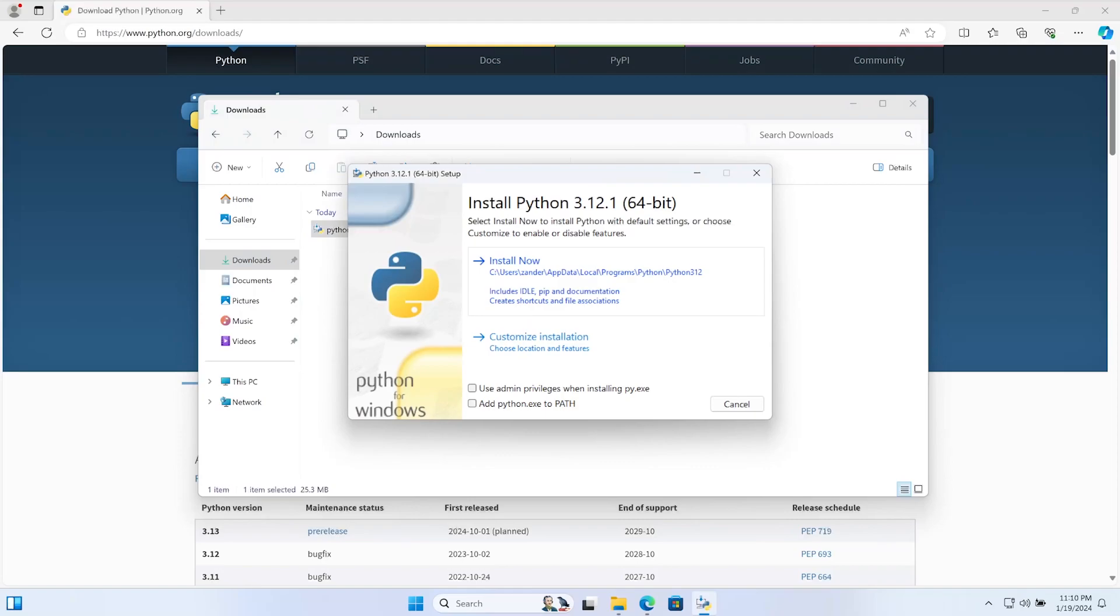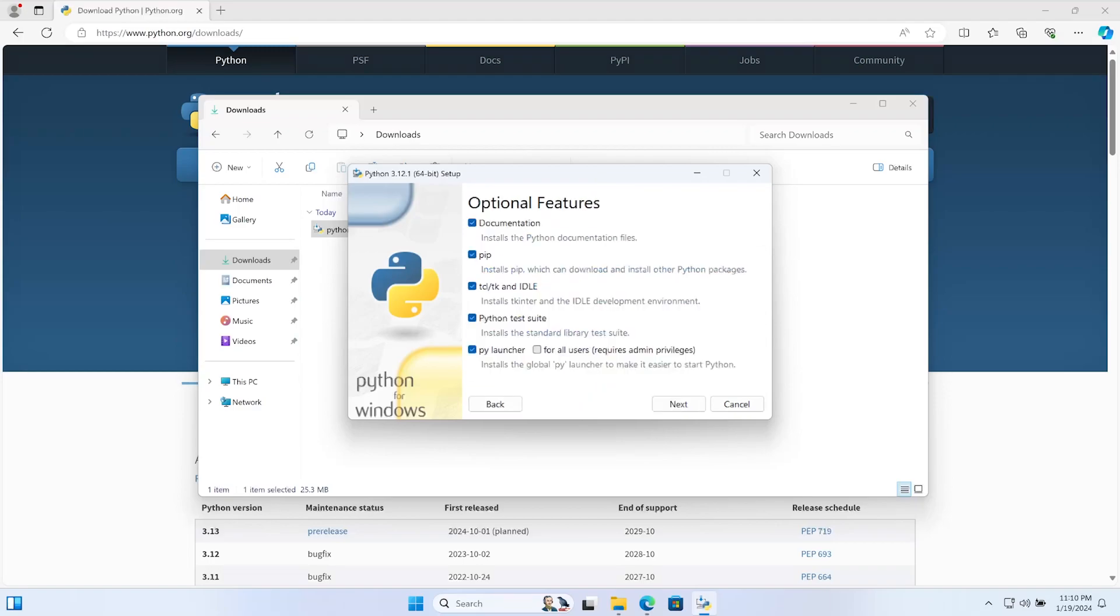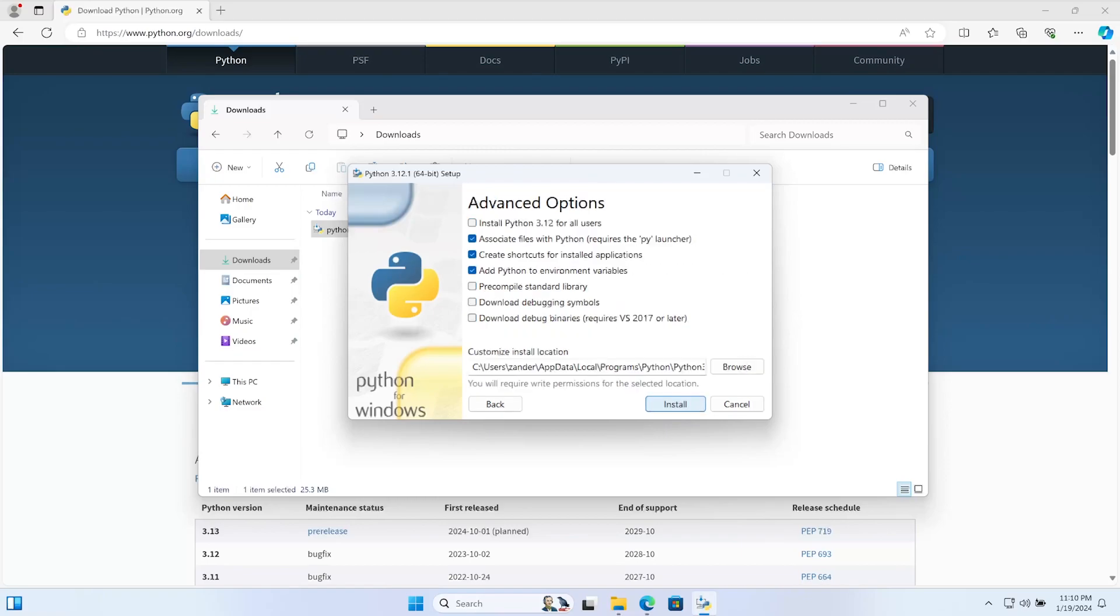On Windows, we do want to select 'Add python.exe to PATH'. That's just going to make it easier for us to work with Python. We can then go ahead and select 'Customize installation'. We've got an option here of installing documentation and some other features. We don't need to necessarily touch that at all for this course, at least, so we'll just install everything here. I'm going to press next.